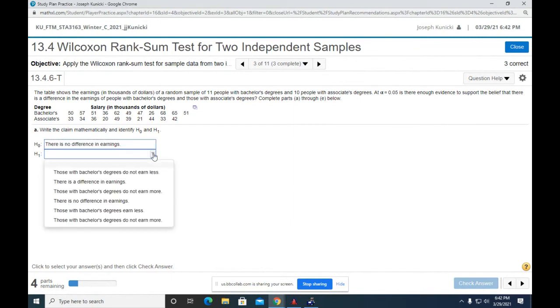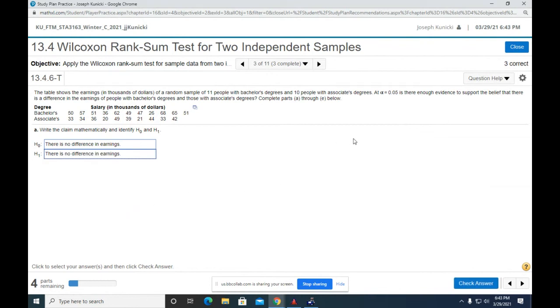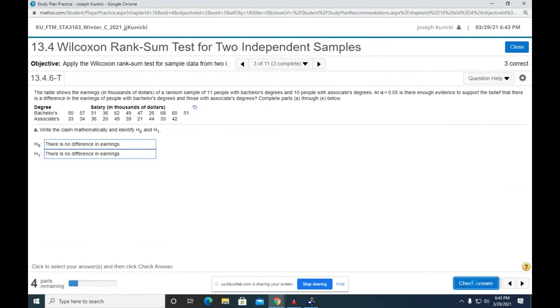That's typically there's very little difference unless you do one tail. This one says no difference. Isn't that what it says? Yeah, there is no difference. It's the belief that there is a difference. So the claim is there is a difference. That goes in the alternative.